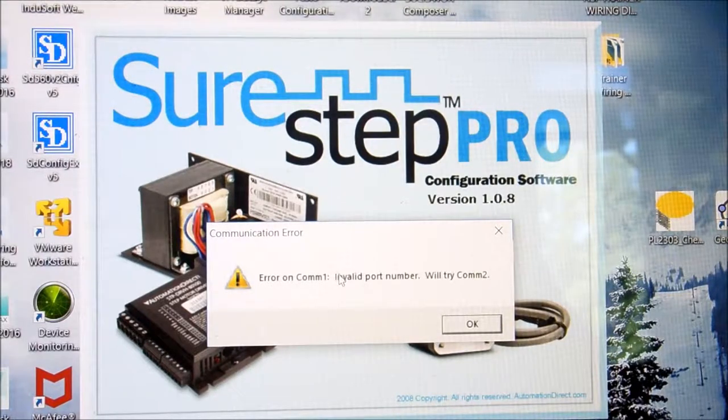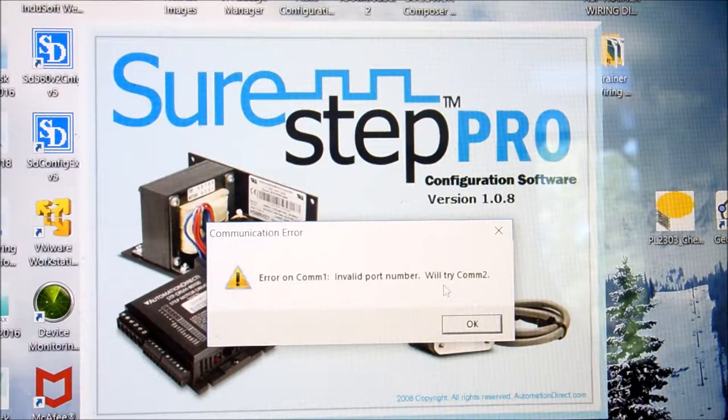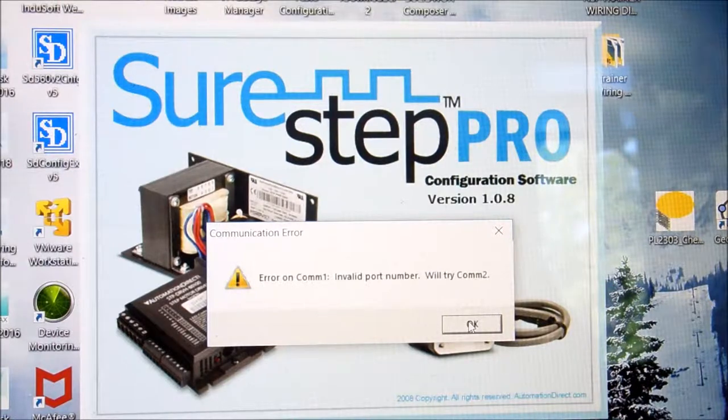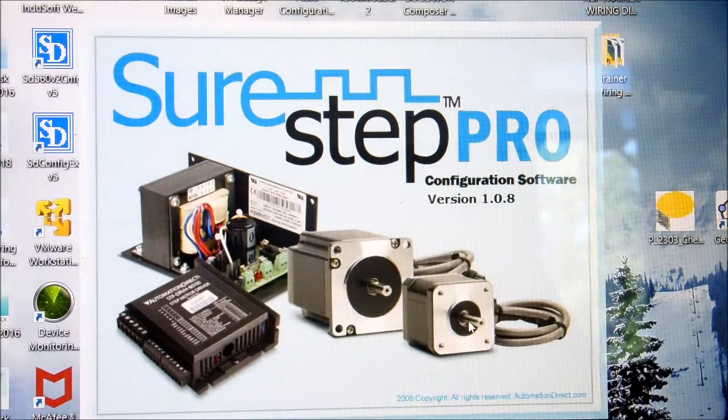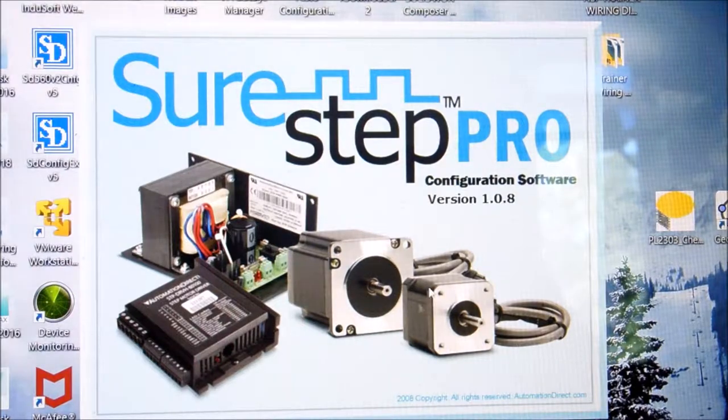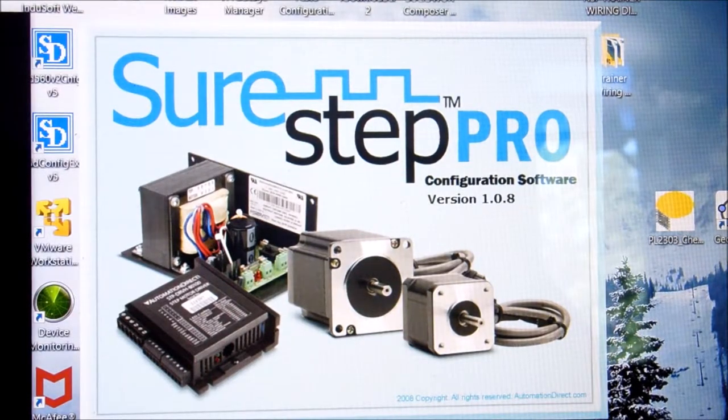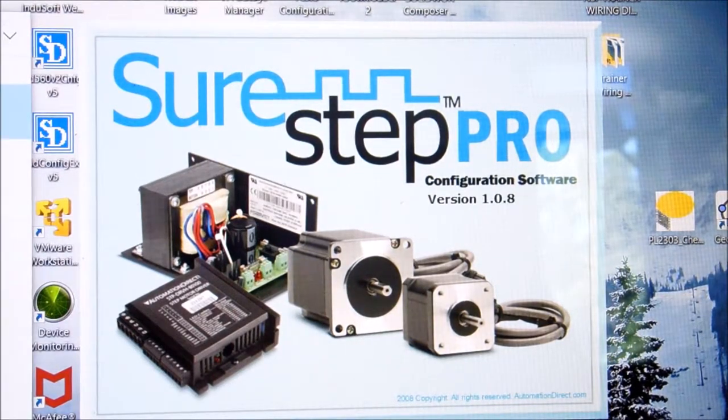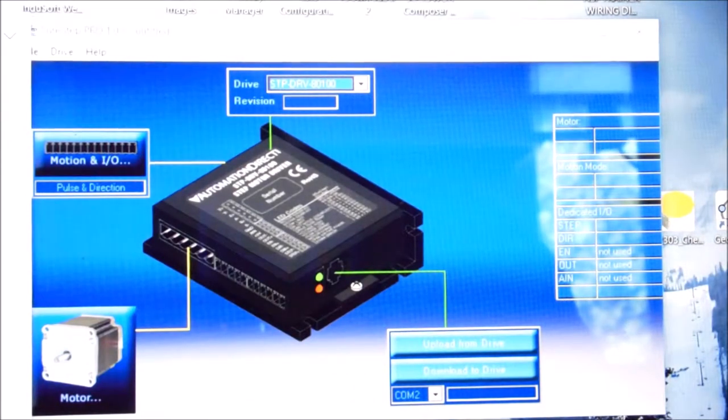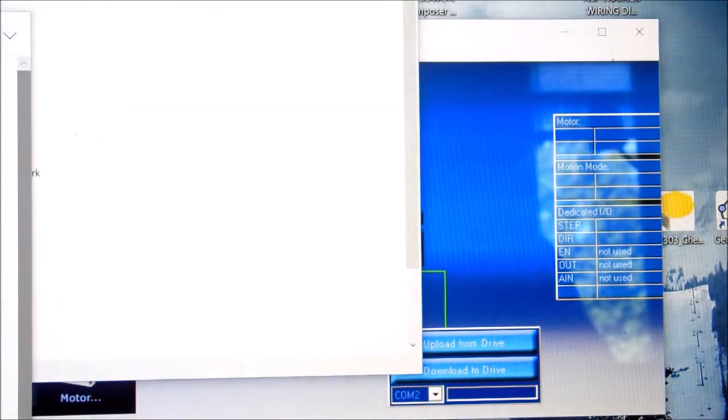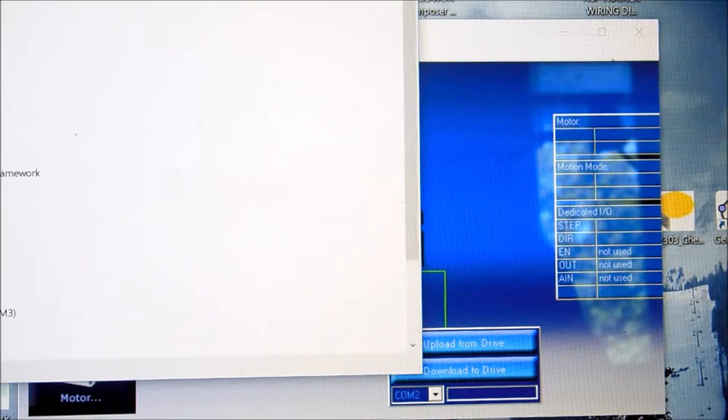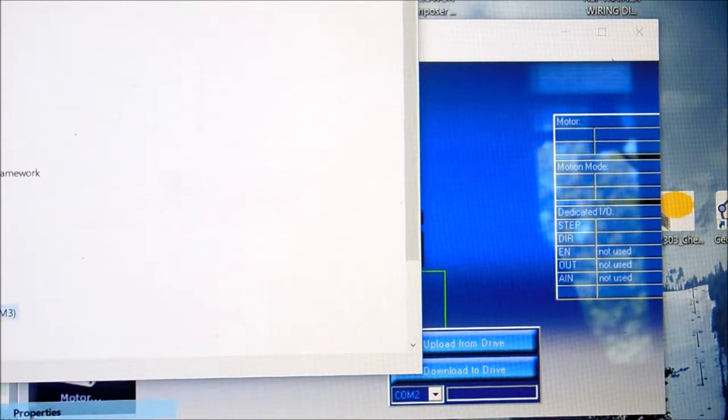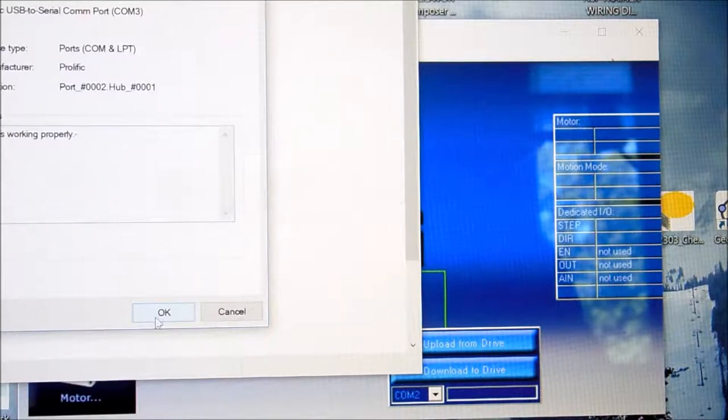Now when it comes in, it says error on COM1. It's invalid port. We'll try COM2. It's not going to be COM2 either. So we're going to take a look at this with our device manager. That'll get you into the program. I'm going to go into here and take a look at my device manager. And I've got to figure out what port my little adapter is on. So it's going to be one of our serial ports. And right here is my USB to serial thing. It's on COM3. And I'm just going to check it for properties. It says it's working properly.